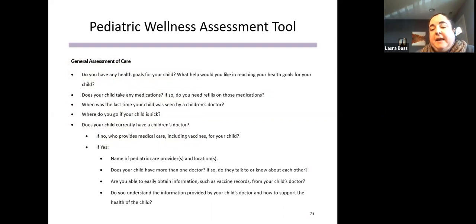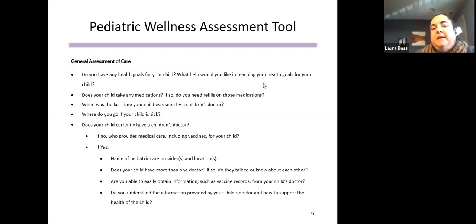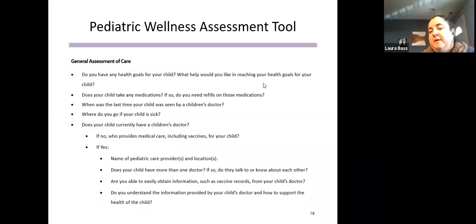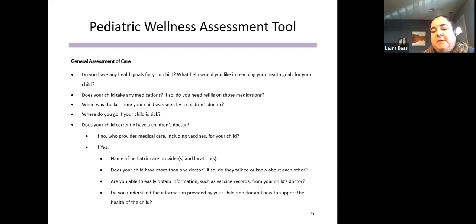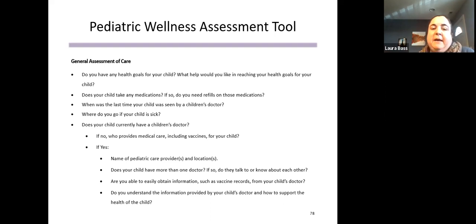Attendees will receive a handout with useful resources and a document with all these questions. Under the general assessment of care, we focus on centering the parent or caregiver as the expert: What are their goals for their child's health? What concerns do they have? Is the child on any medications? Are they connected to a healthcare provider? Is the caregiver able to get things they need, such as vaccine records? Do they have questions about information provided by their healthcare provider?